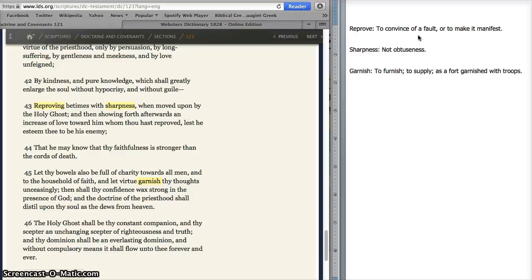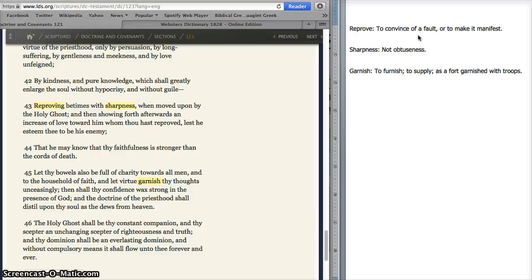Now let's go to verse 45, which reads: 'Let thy bowels also be full of charity towards all men and to the household of faith, and let virtue garnish thy thoughts unceasingly.' One definition of garnish is something decorative put on top. But an alternative is much more forceful — to furnish or supply, as a fort garnished with troops. So we want virtue to be much more forcefully supplied to our thoughts unceasingly. This sounds much more proactive, and I like that definition.